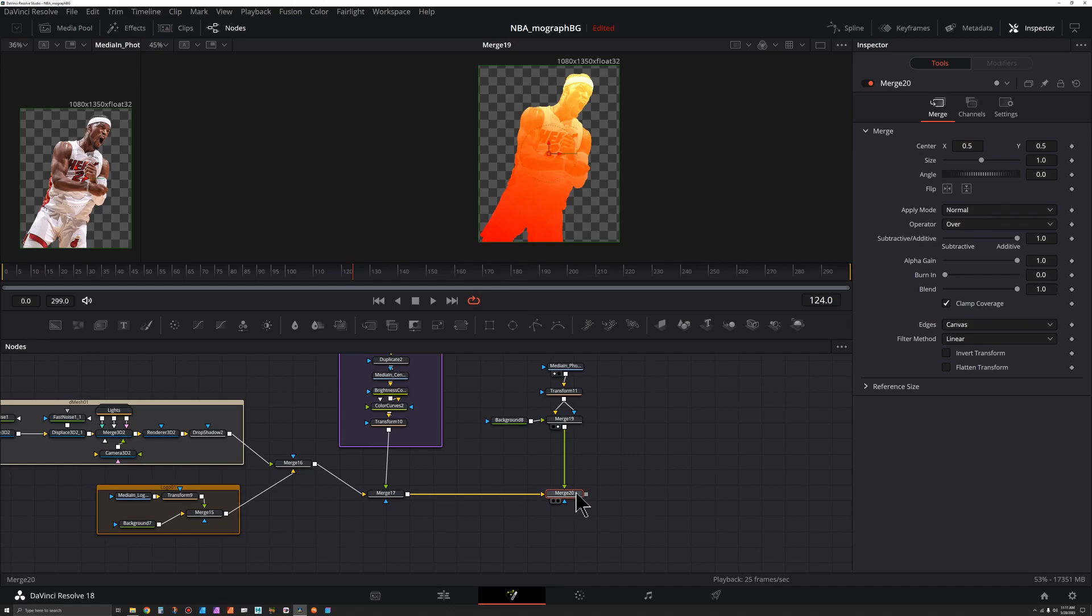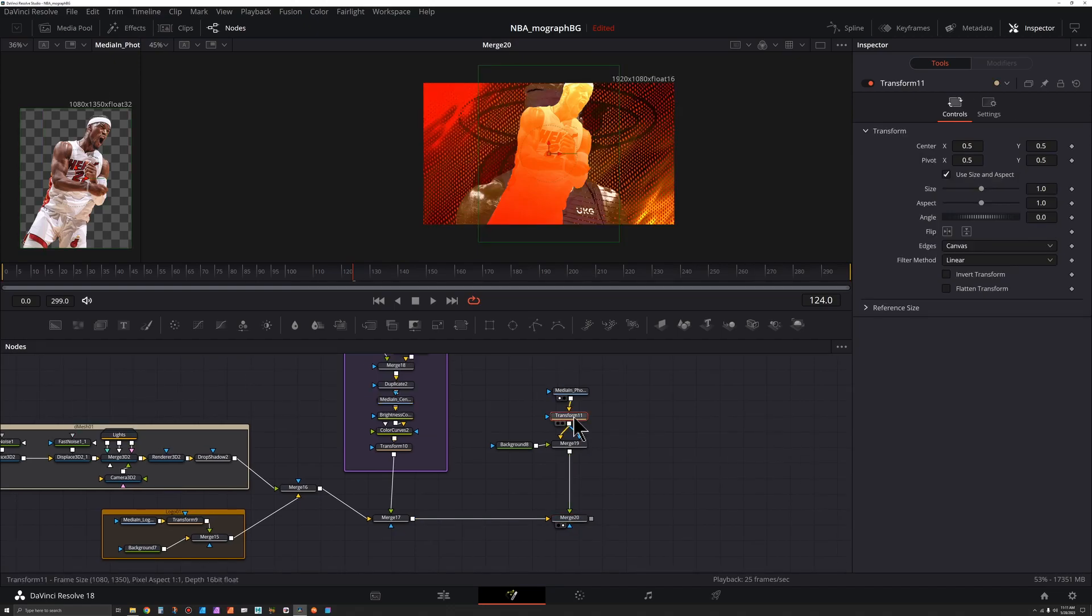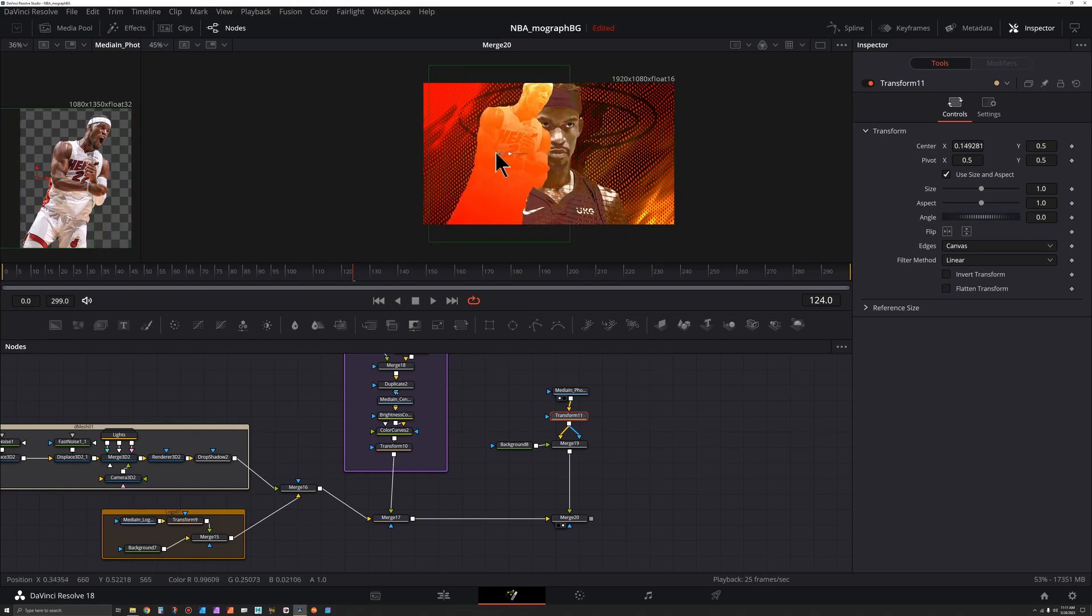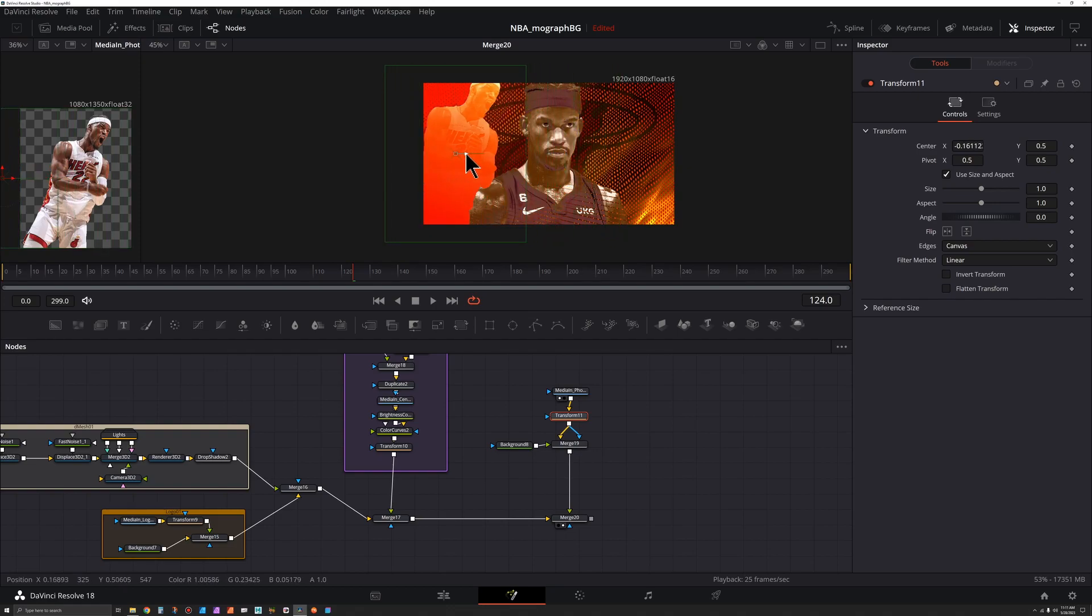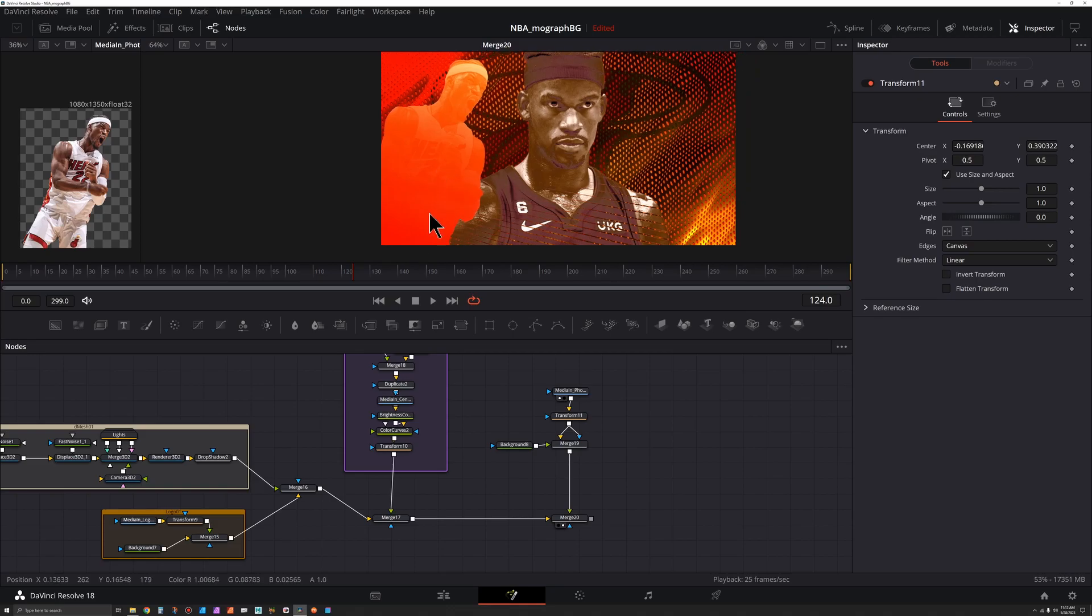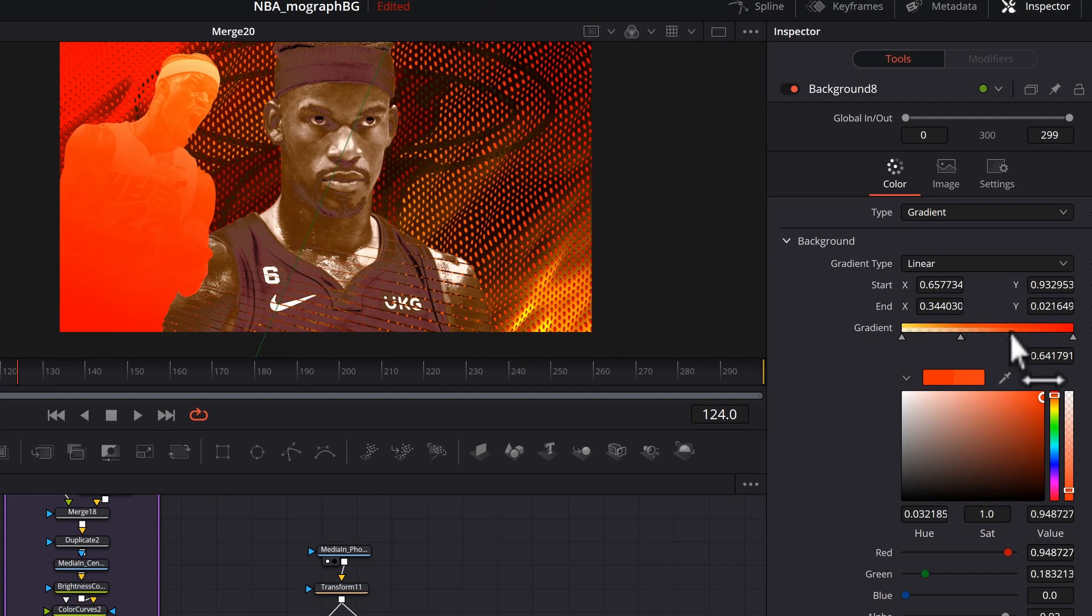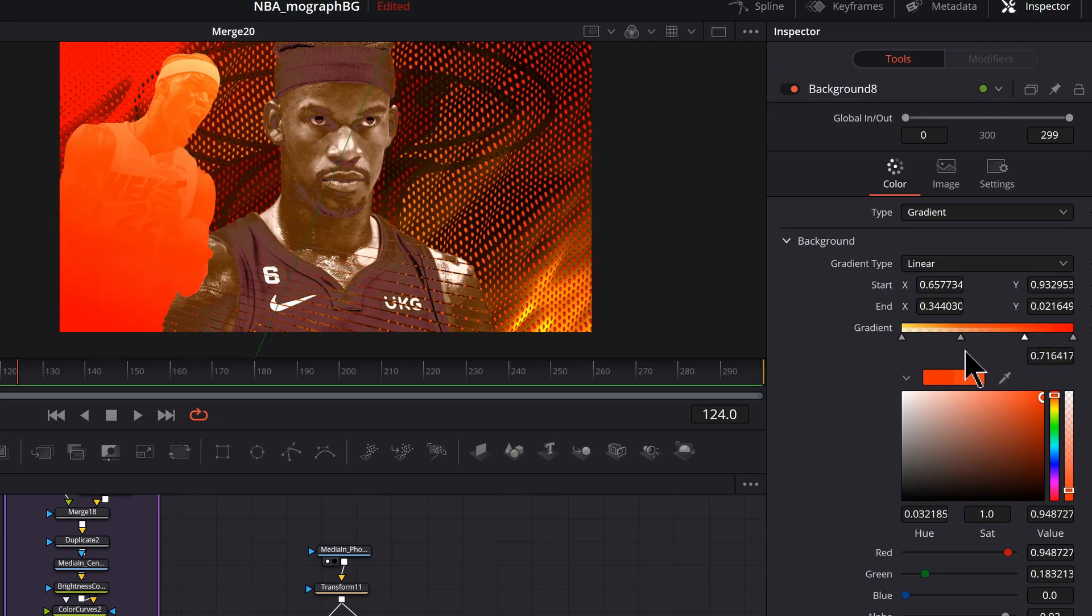So now what we want to do is merge this back into our original down here and let's press two to preview that. Grabbing our transform, we can shift this over and down. At that position, I think it's a little too red, so then I would come back in here and start to shift some of these over.